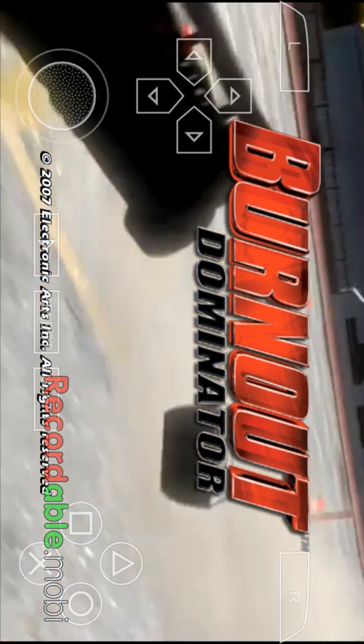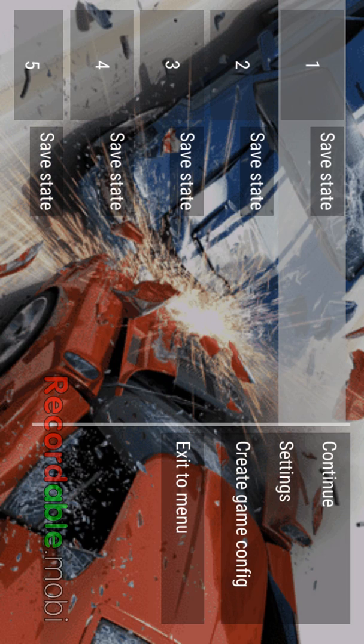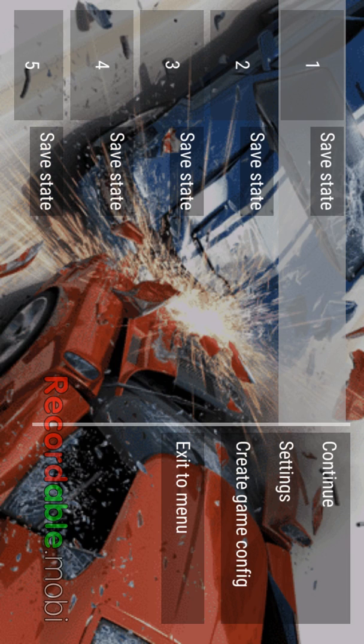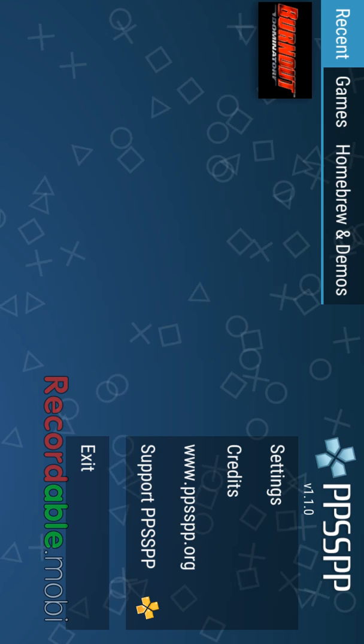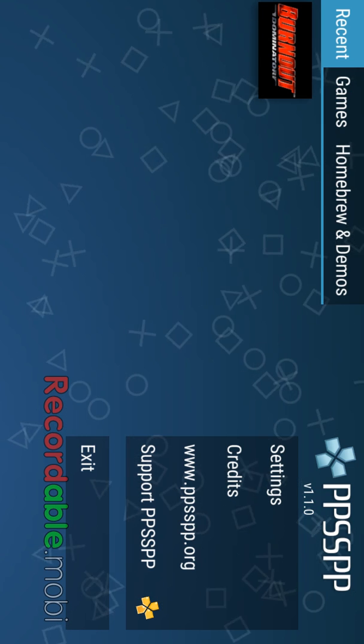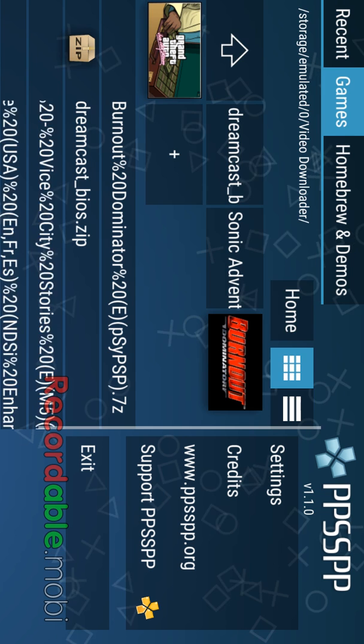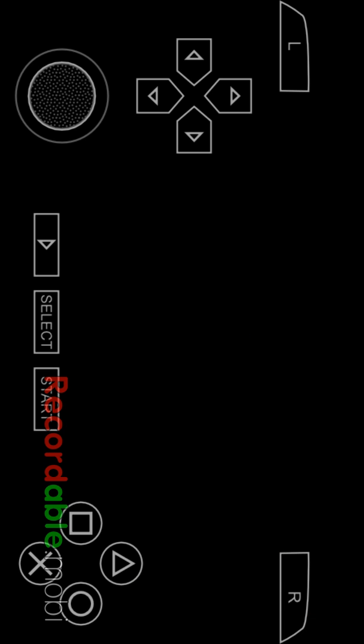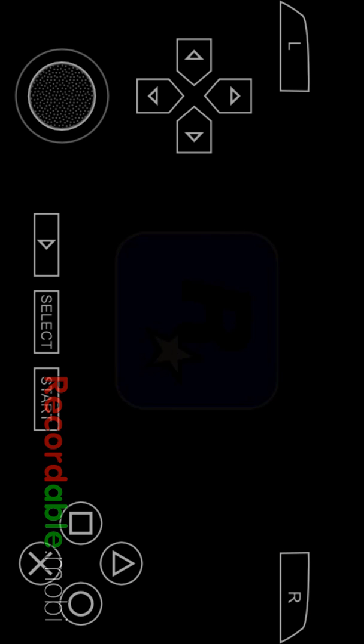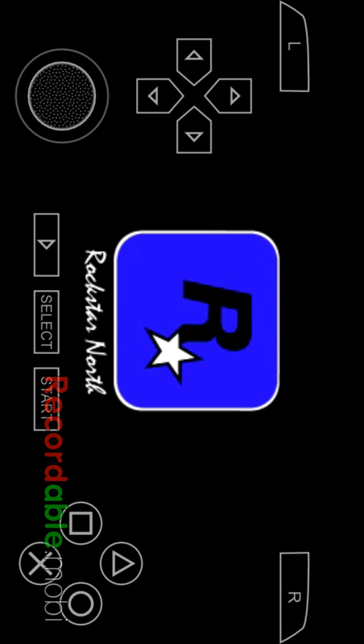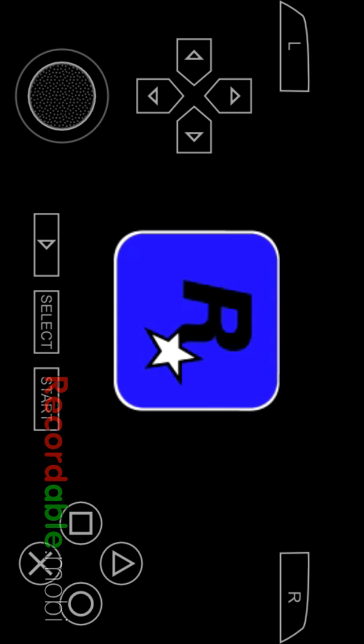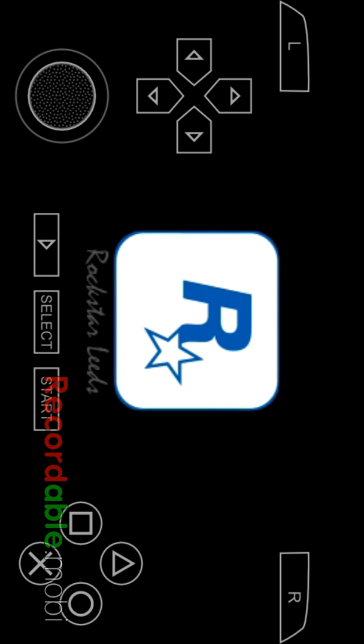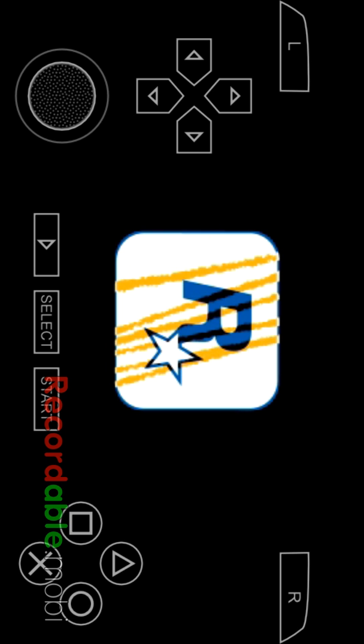Here's Burnout. Let's go back. Let's go right here. Here's Grand Theft Auto. And yes, you can use this with an external Bluetooth controller.